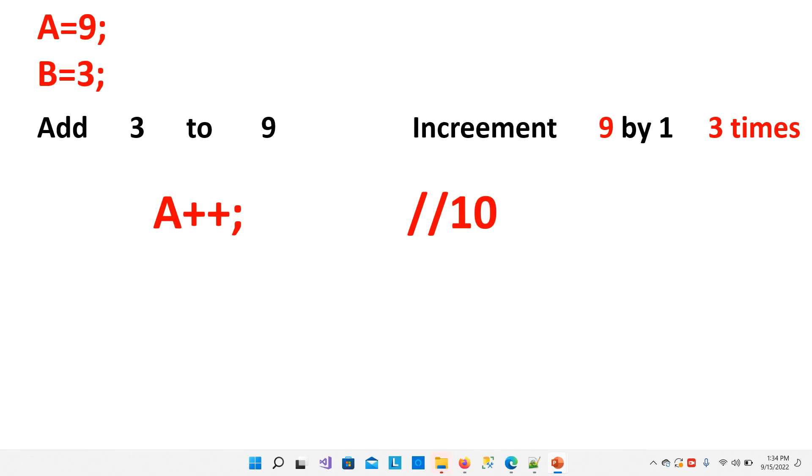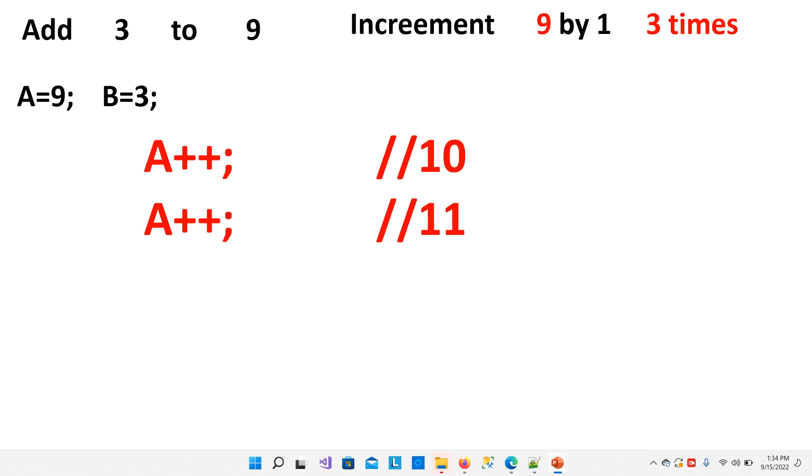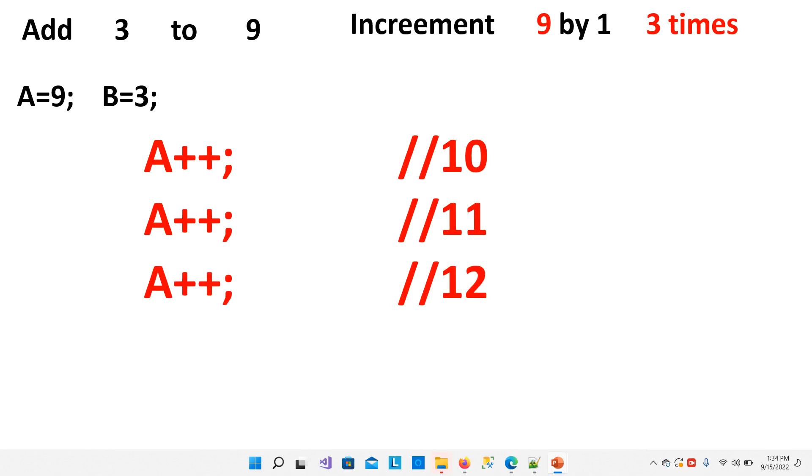And second time, we will again write A++, it will become 11. And third time, we will again write A++. Now it will become 12. So now we have added 3 to 9.